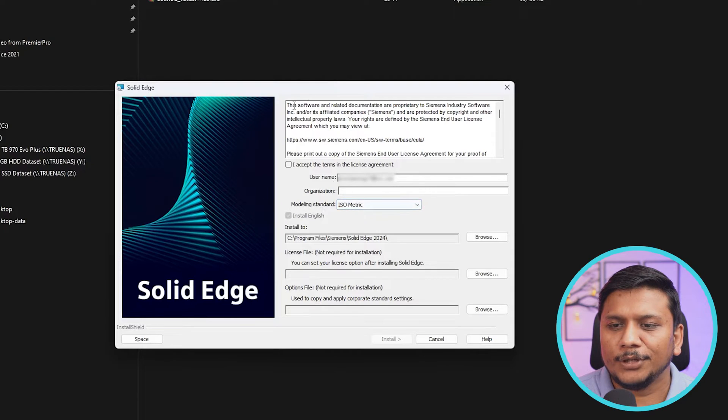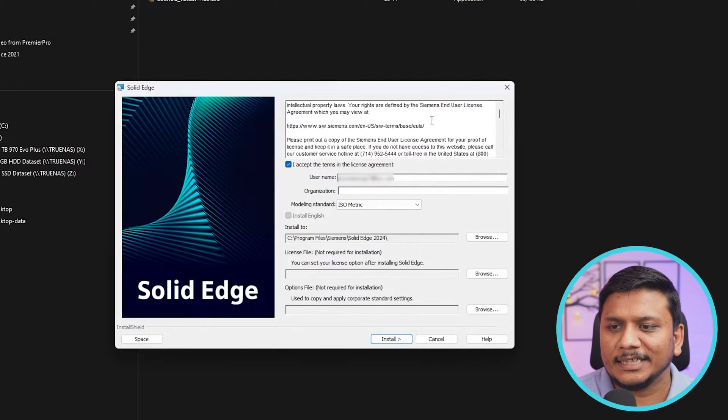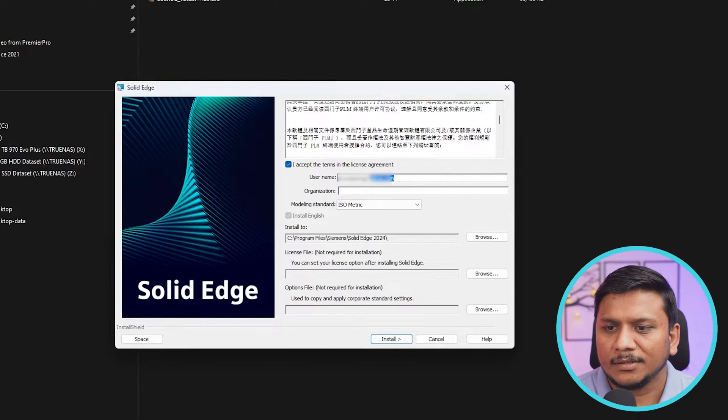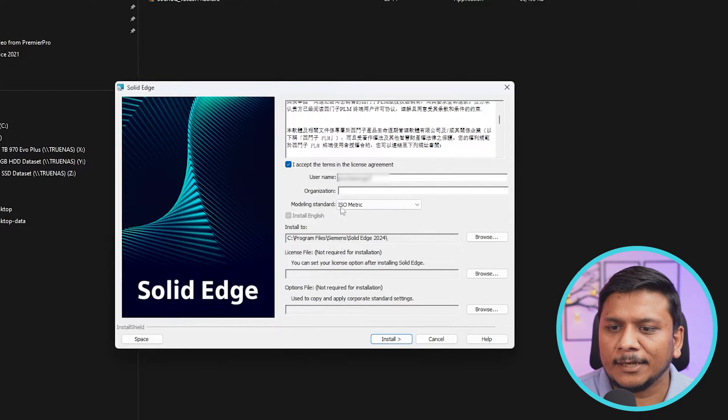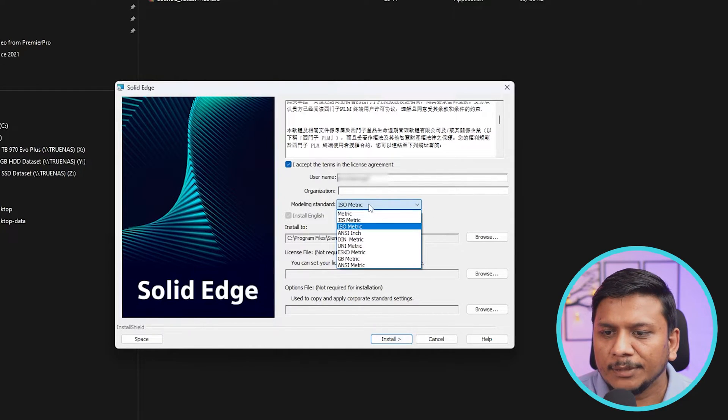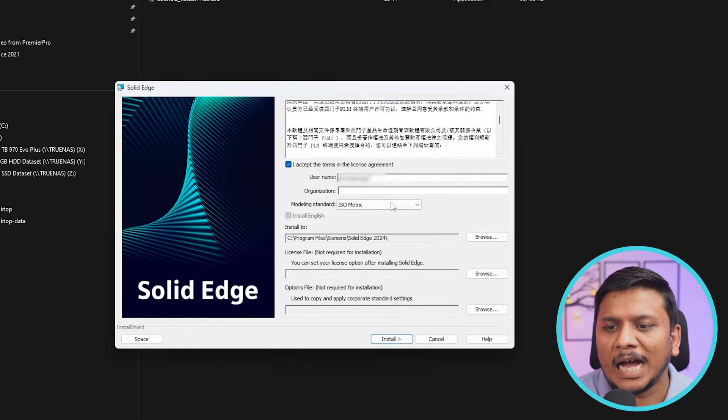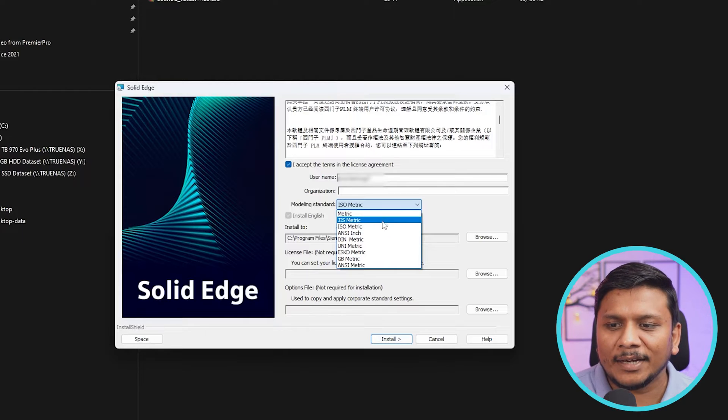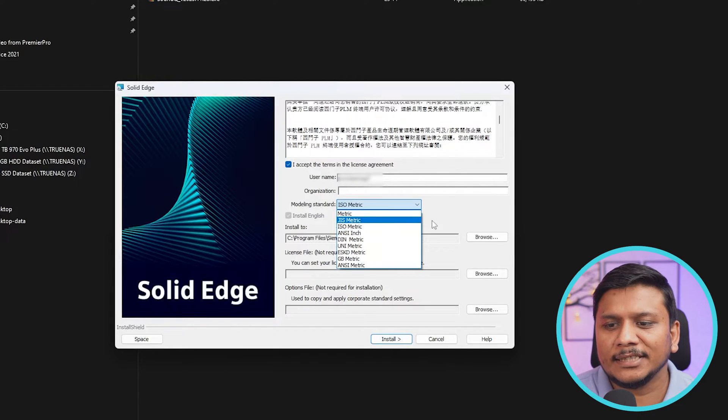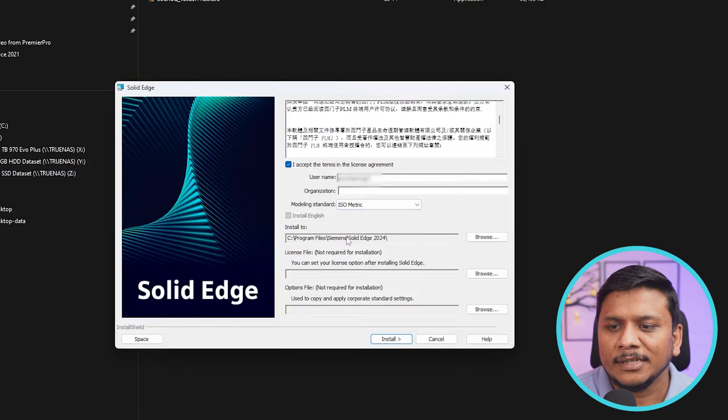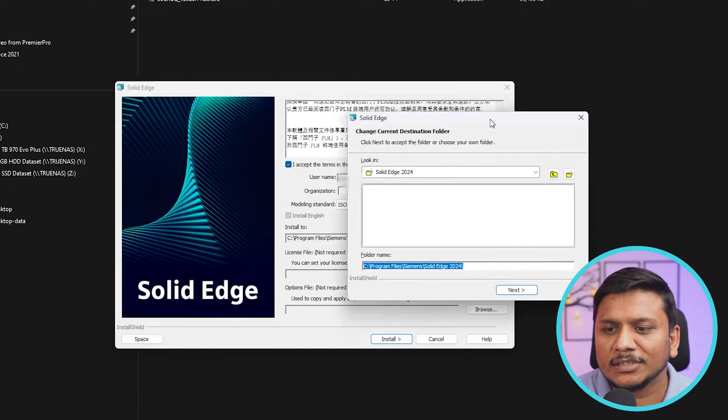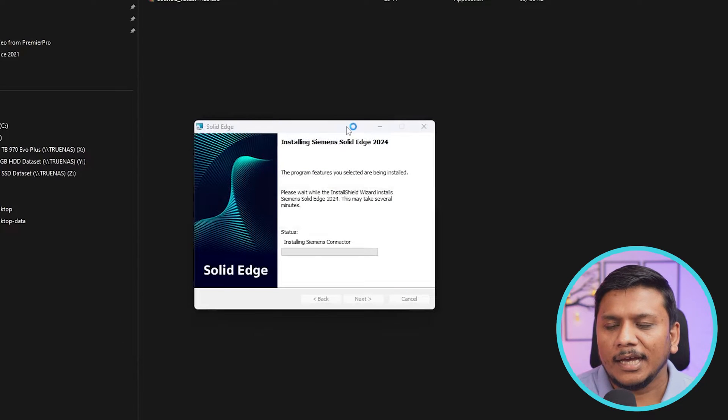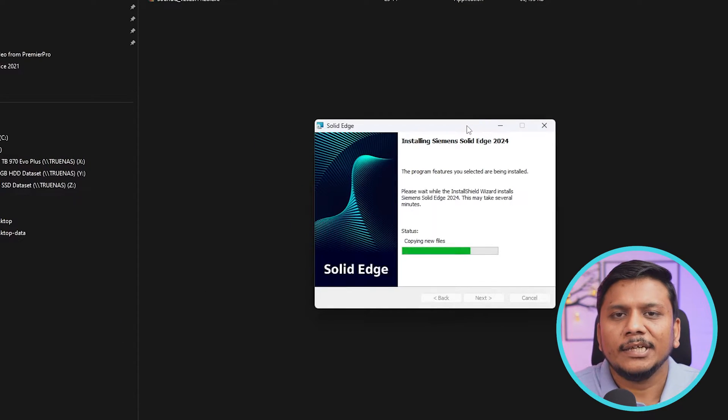Now here what we will be doing is we will be accepting the terms in the license agreement. And then here you can put your username, so let me put mine. And then here you can define your modeling standard. In my particular case, I'm gonna keep it as it is, which is isometric. But let's say you are from a region where you prefer ANSI or JIS, then you can go with that. Now let's also keep the installation location as default. Now let's click on install.